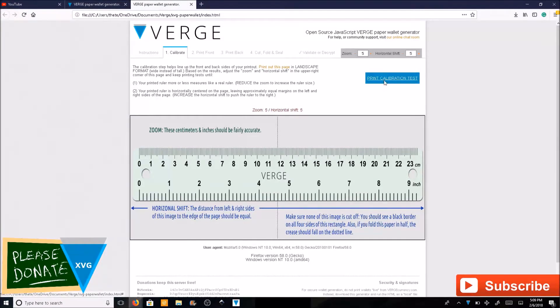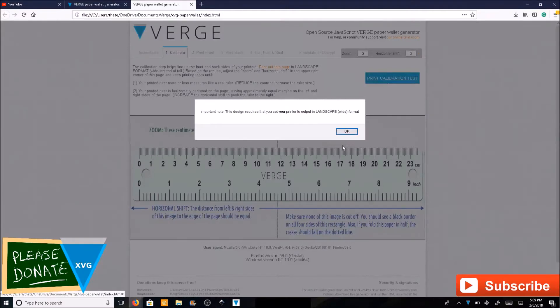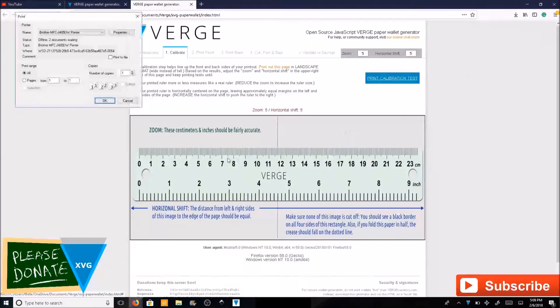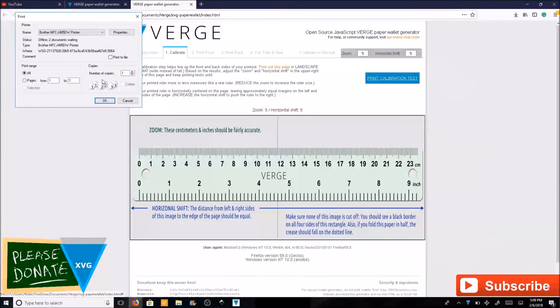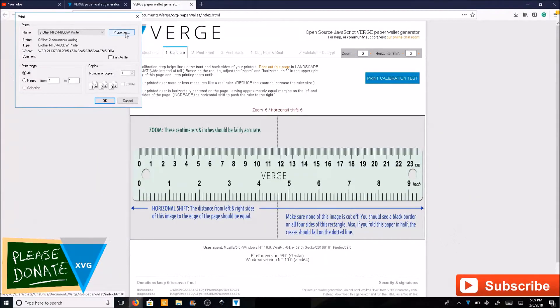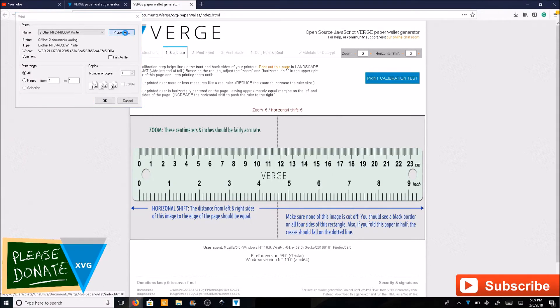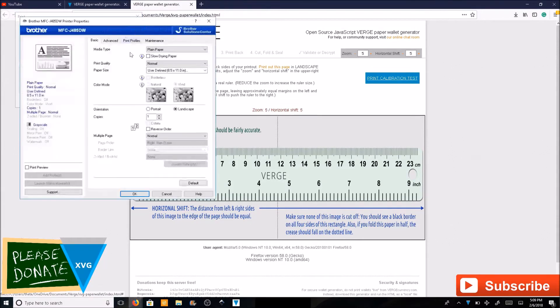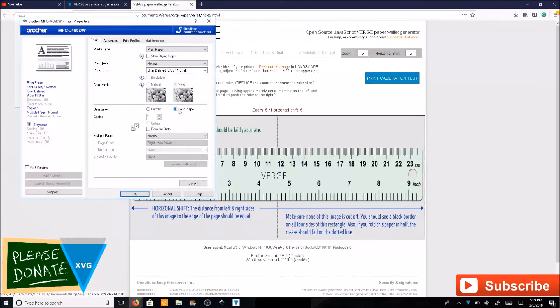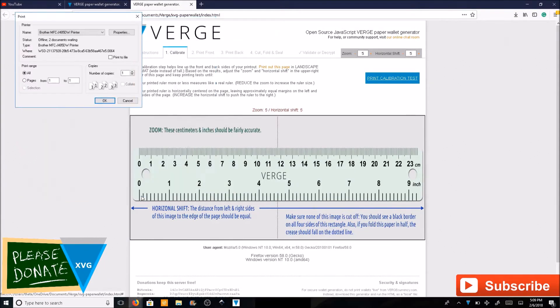You're going to want to print the calibration test. Make sure you put this in landscape mode. Go to properties, click on landscape, click OK.